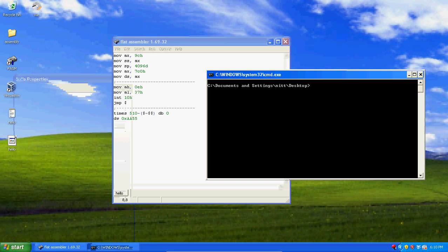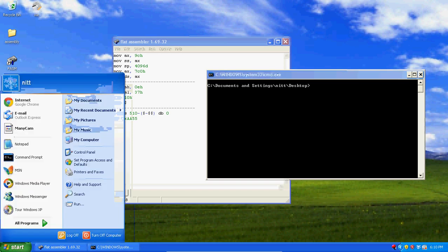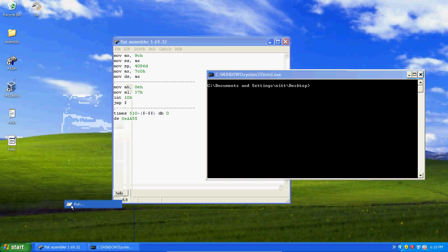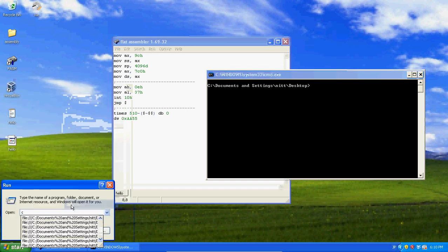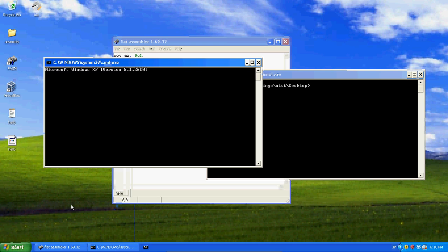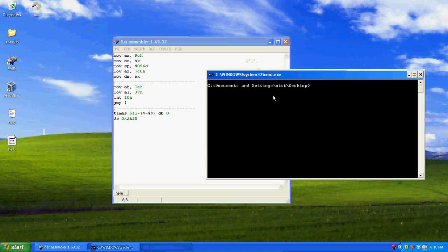Now, what you want to do is we're going to copy. We can also use rename, but we're going to go ahead and copy it. Copy, you want to use slash b to make sure it copies the binary of your file.